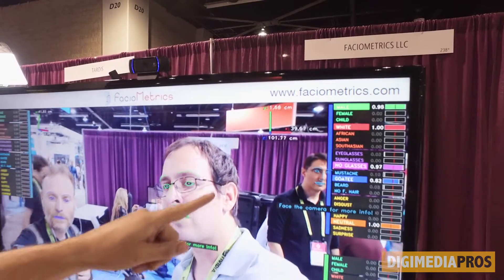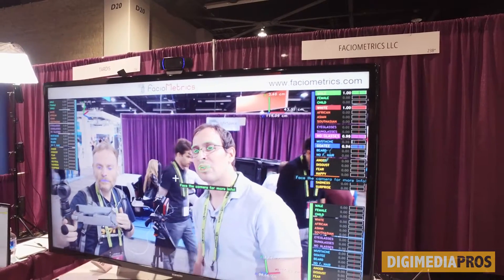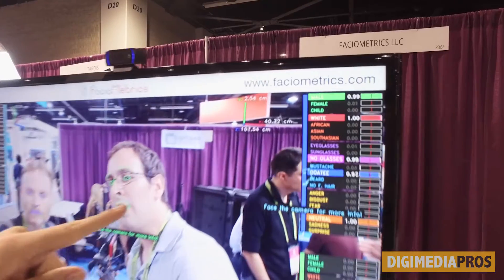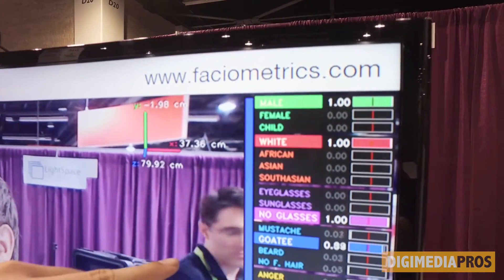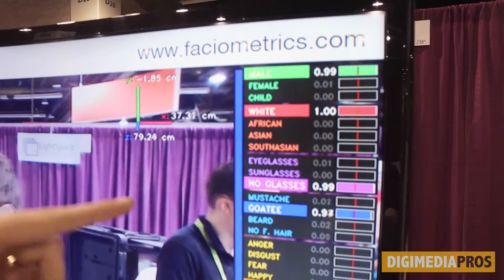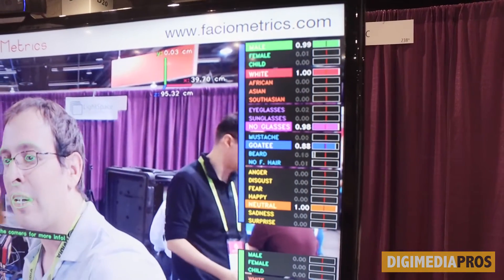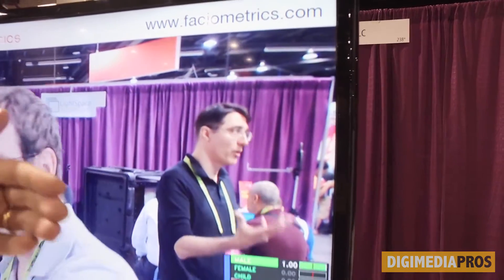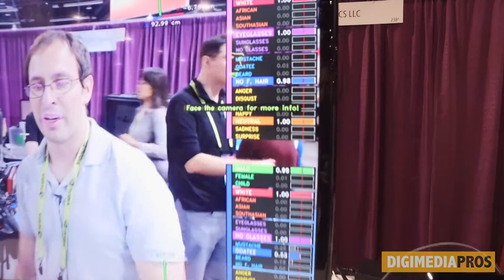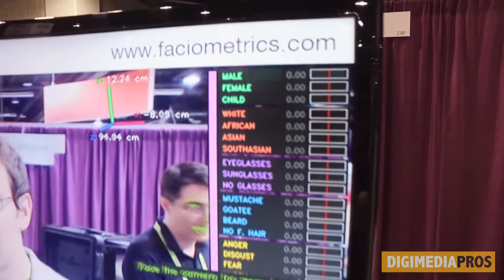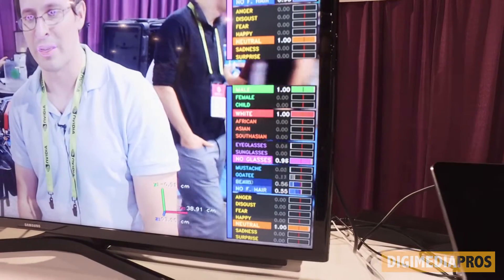It also computes some facial attributes, such as gender, ethnicity, the kind of glasses you are using, if you have some facial hair like a moustache, and some expressions like anger, disgust, fear, and happy. We are tracking multiple people — you and me.